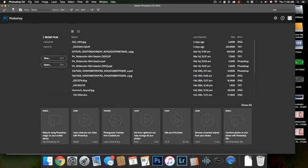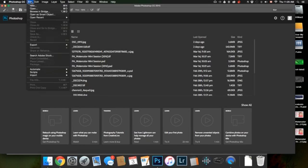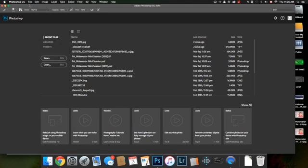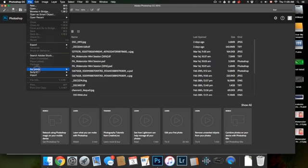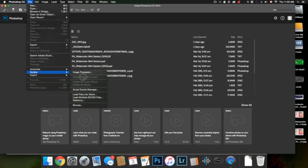The first thing you do is, in Photoshop, under File, go down to Scripts and Load Files into Stack.